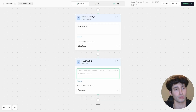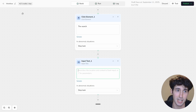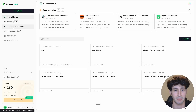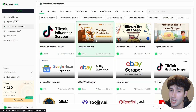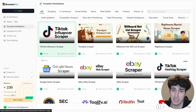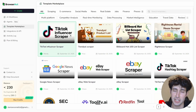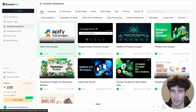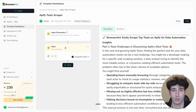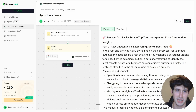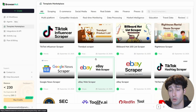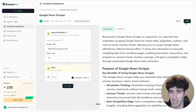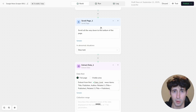If you don't want to build a workflow from scratch, close that and go to the Template Marketplace, where you can see all the pre-built workflows BrowserAct offers. There are templates across many different categories. There's even an Apify tool scraper template — if you use Apify, this is handy since you won't have to pay for an expensive Apify plan. For example, to scrape Google News, just select the Google News Scraper template and the workflow populates automatically.